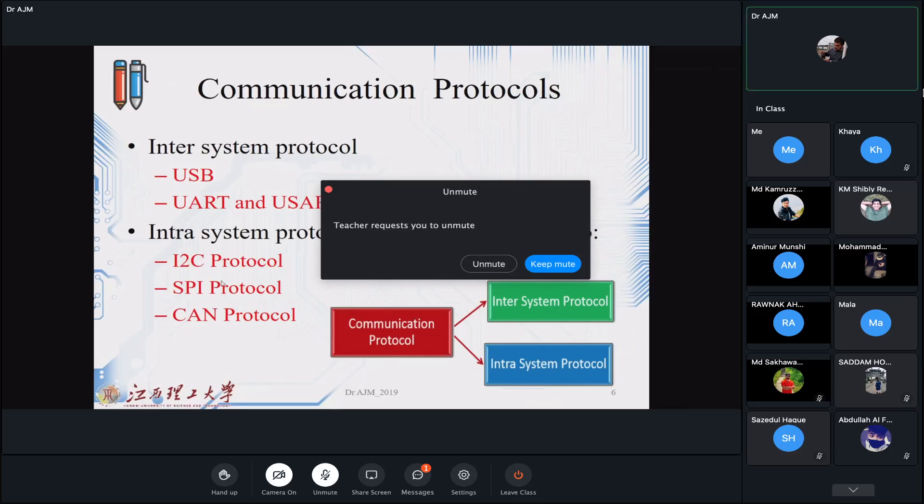The communication protocols for inter-systems and intra-systems are different. For inter-systems, up to the level we need, it is based on USB and UART or USART. For the intra part we are using I2C, SPI protocol, and CAN protocol.